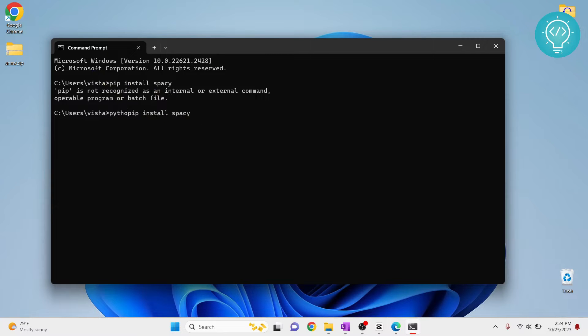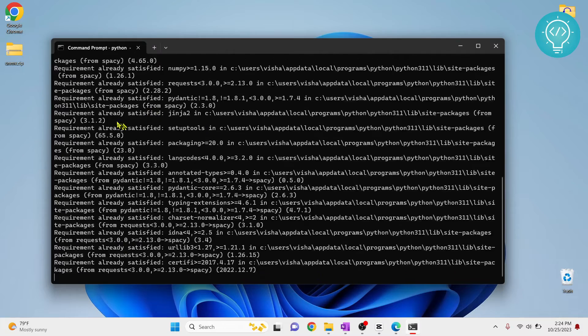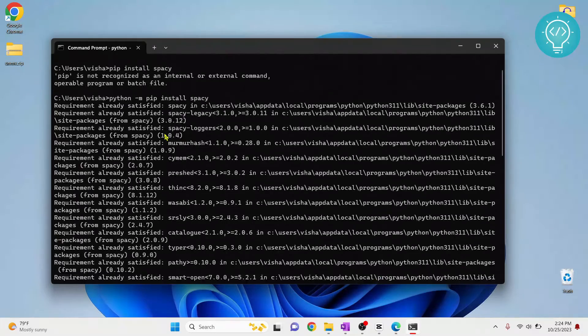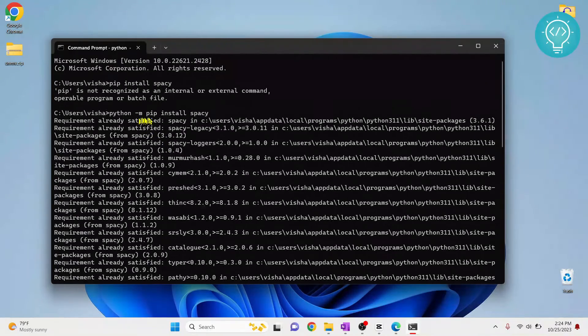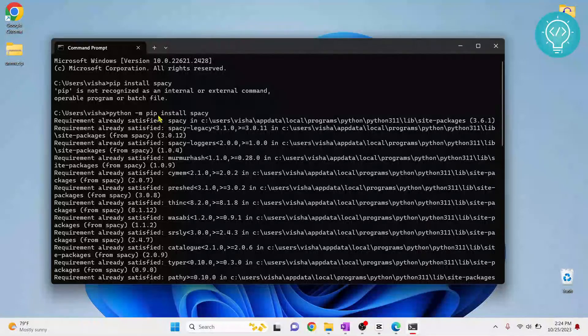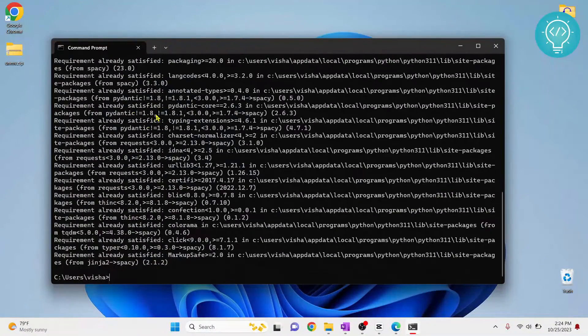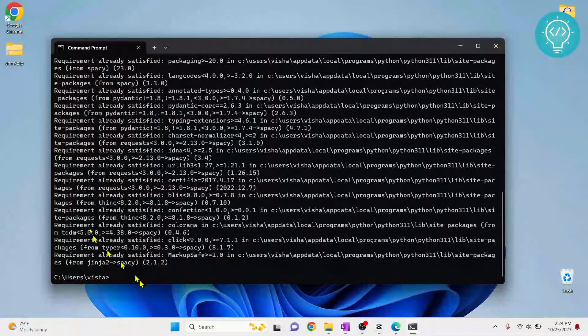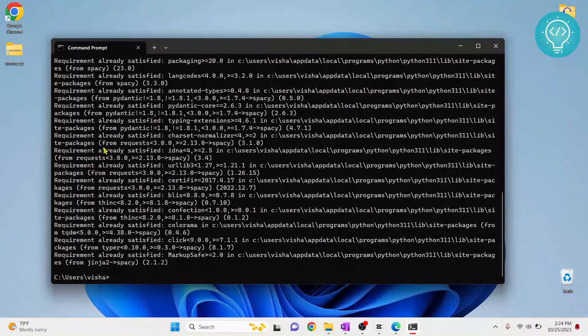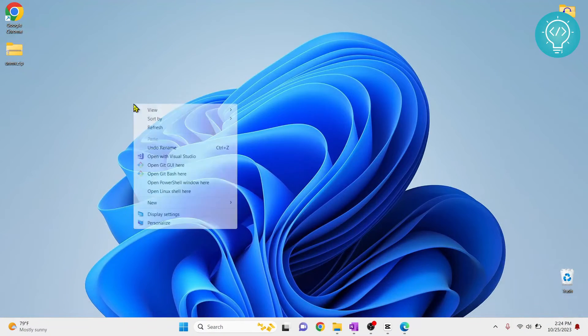What you can do is type python dash m and this will install spaCy. Now if this is also giving you an error, it means that pip is not installed. If that is the case, check the first link in the description and you will see how you can install pip.